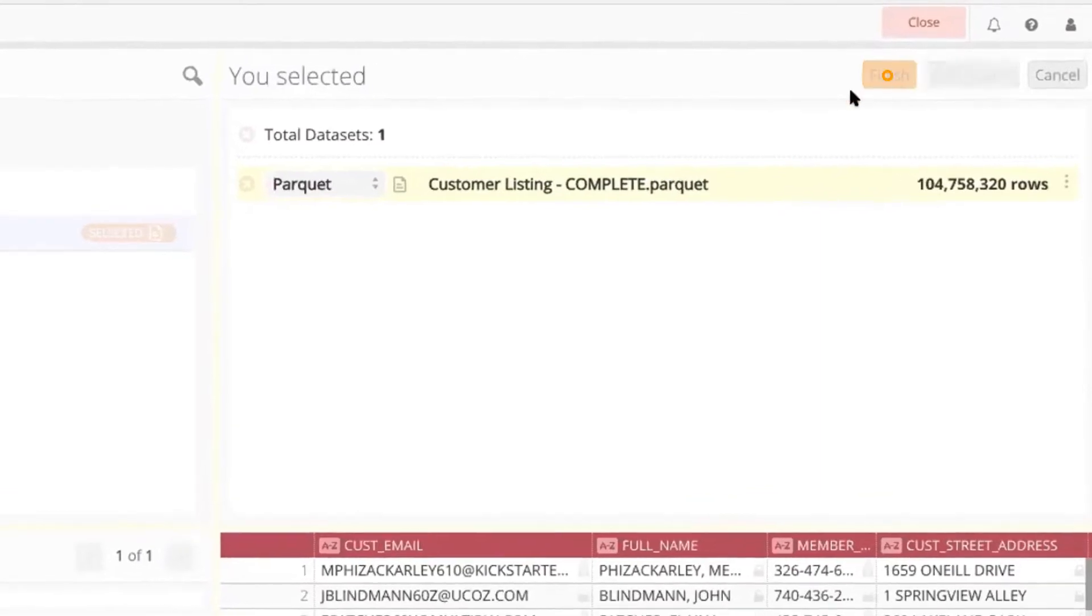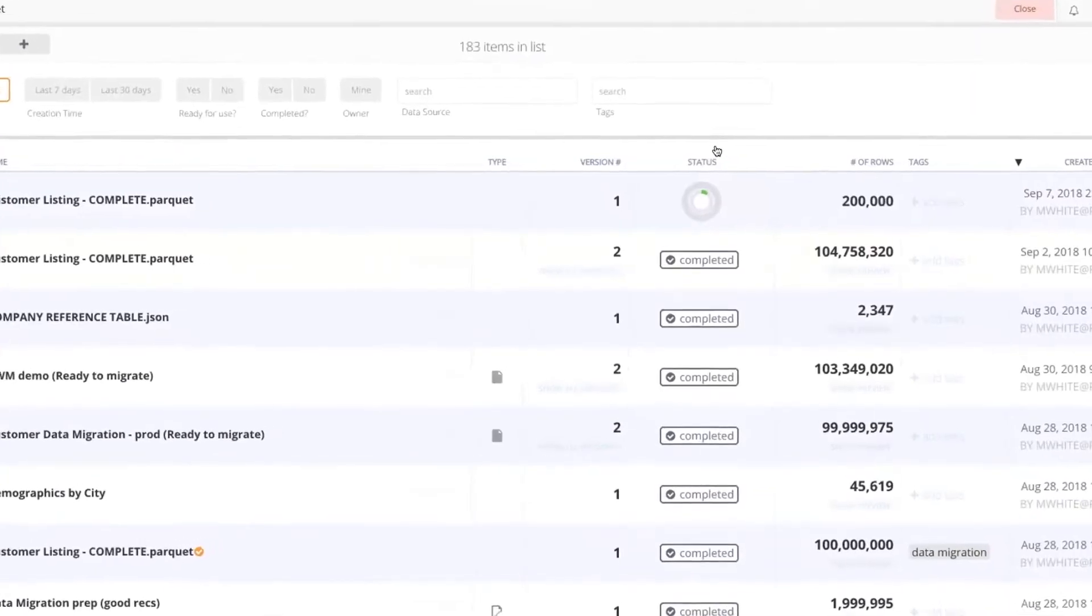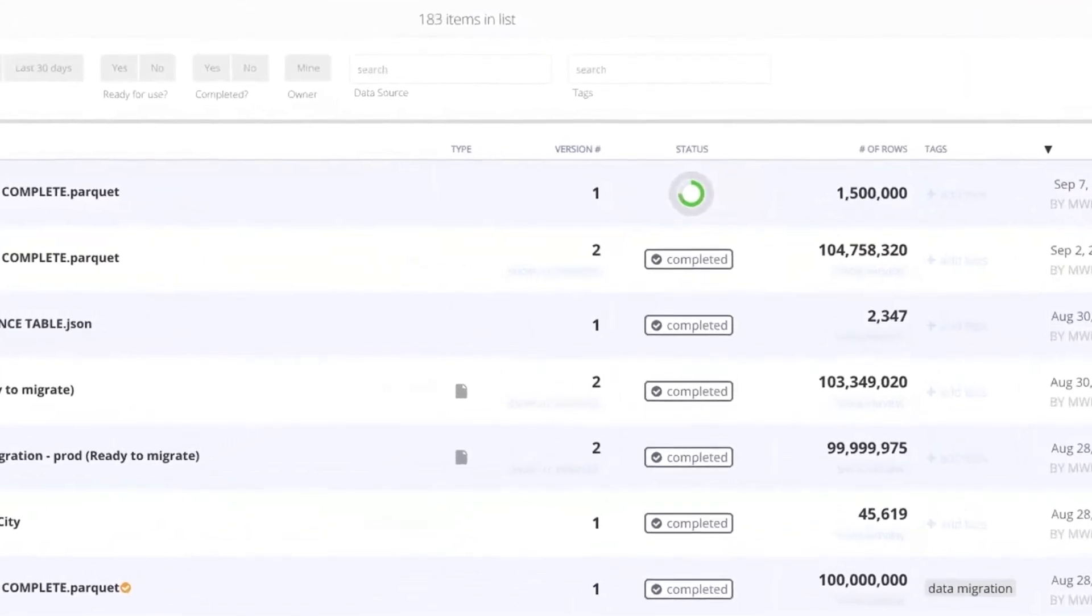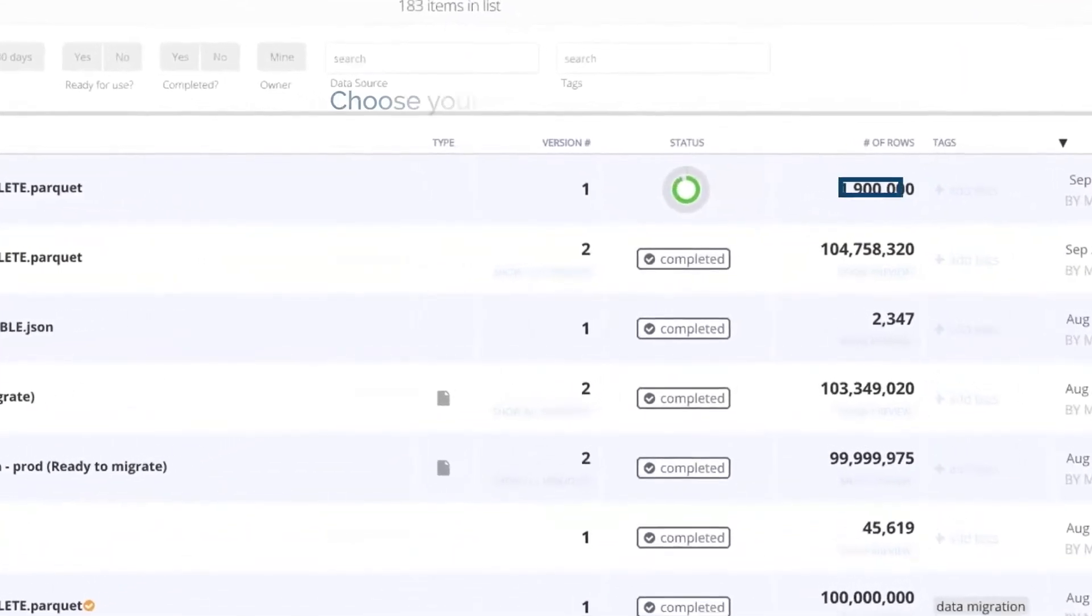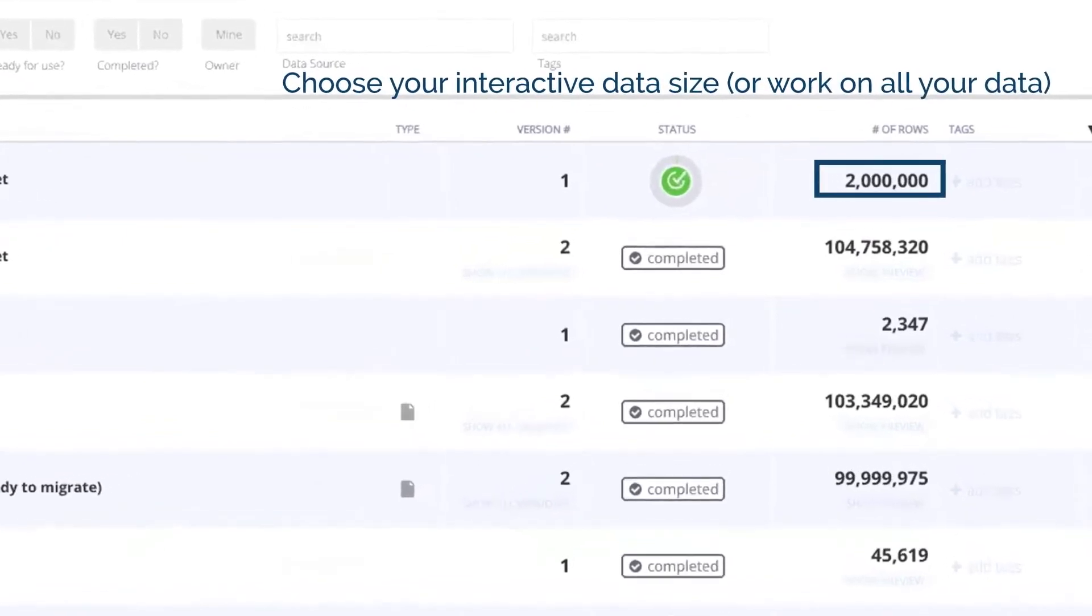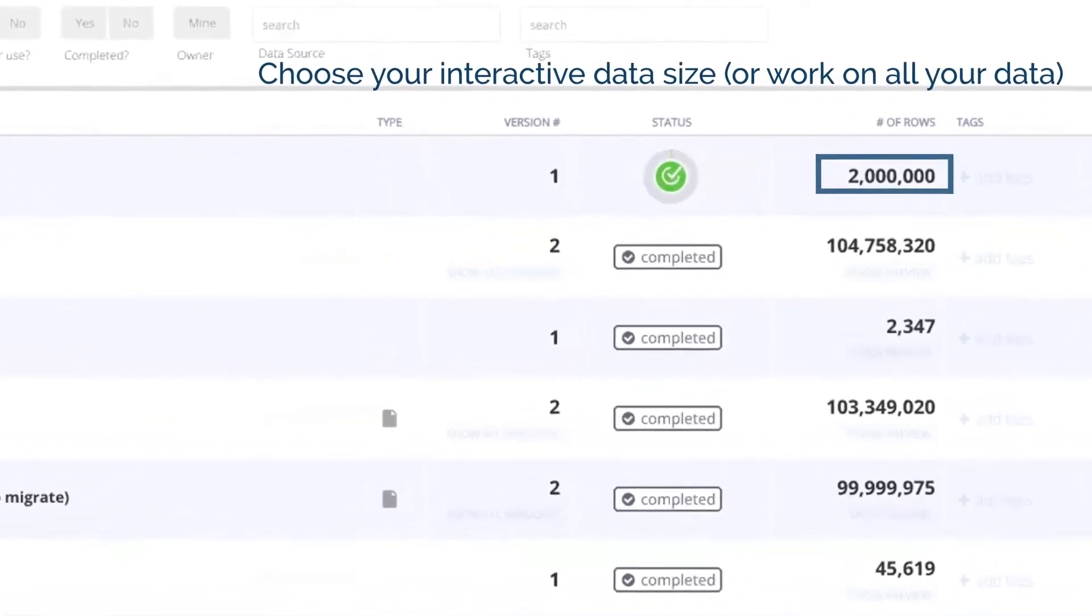And unlike other data prep solutions, where you're always bound to fixed sample sizes, Paxada gives you the freedom to choose your own interactive data size.